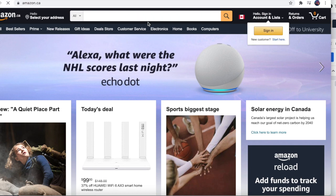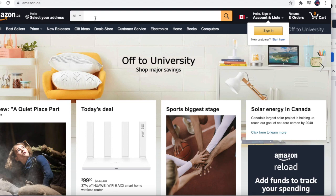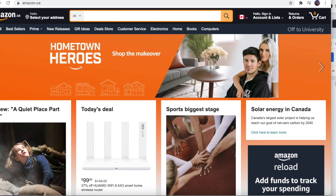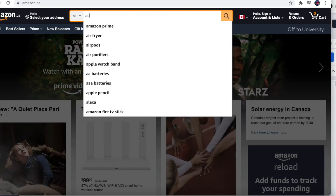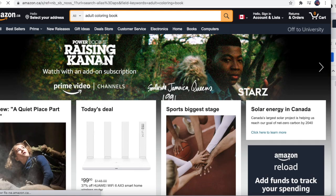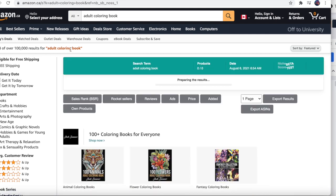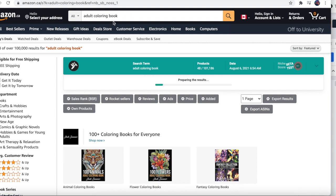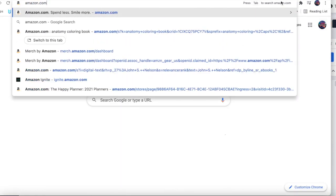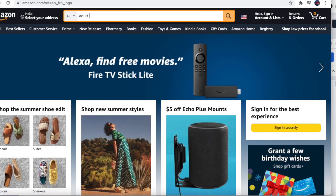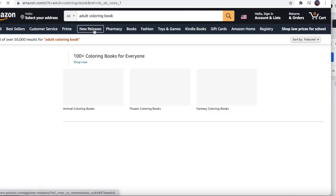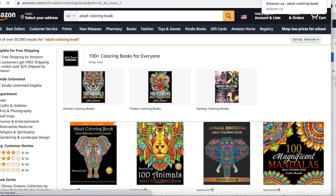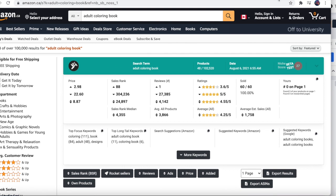In the search bar I'm going to type Amazon dot CA and click enter. If you want to search in the Canadian marketplace, you just type Amazon dot CA and you get all the results. For example, searching for 'adult coloring book' - in the Canadian marketplace we have over 100,000 results. Let's search for that on Amazon dot com - that gives us 50,000 results.